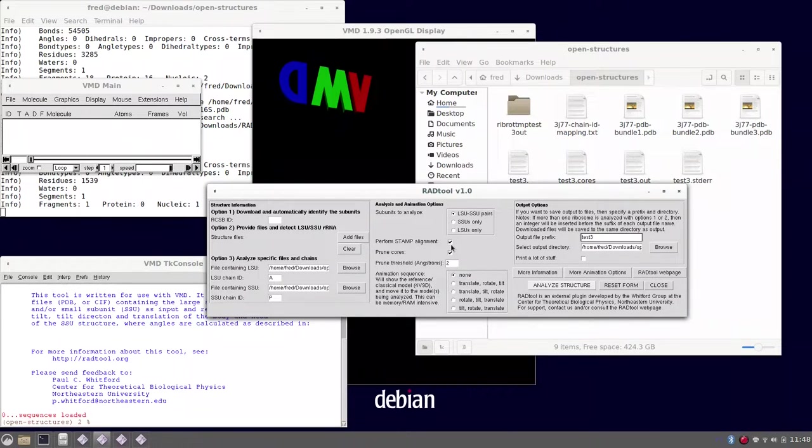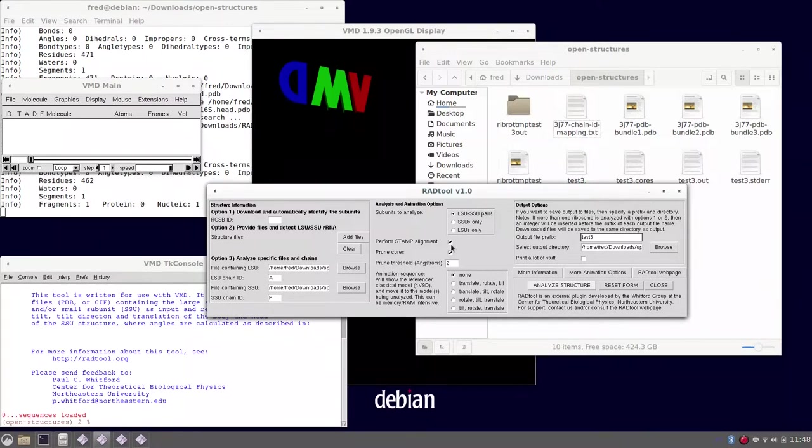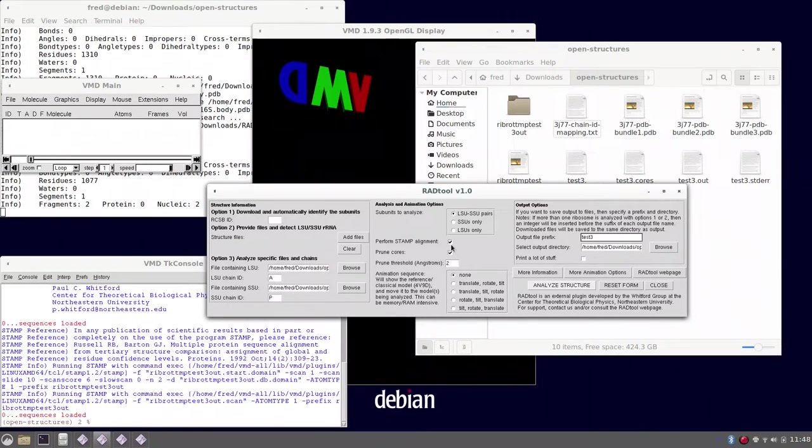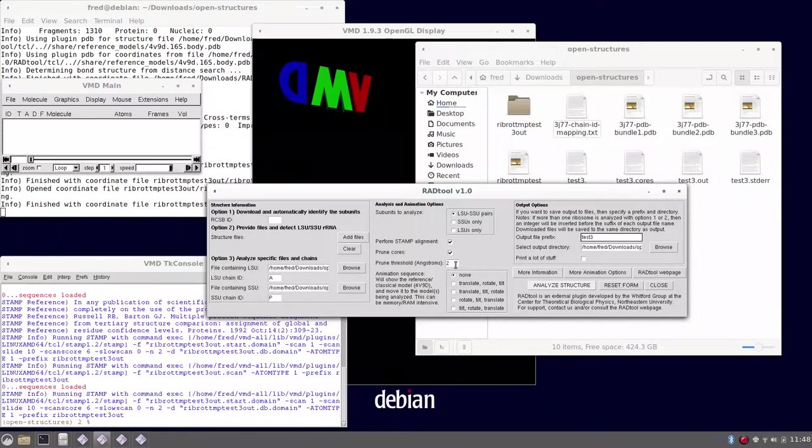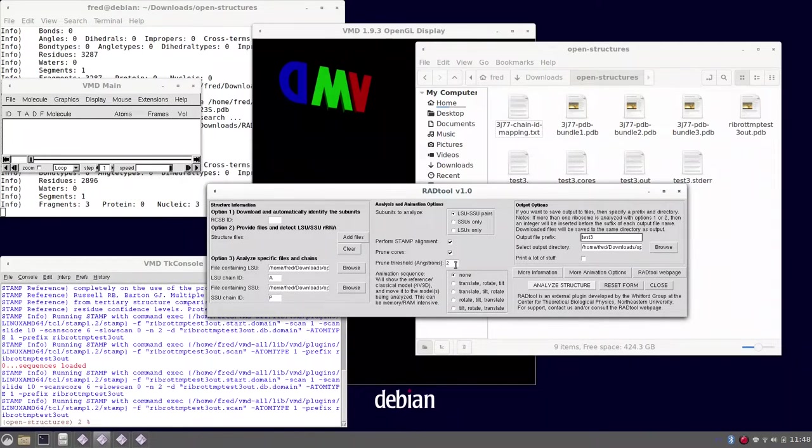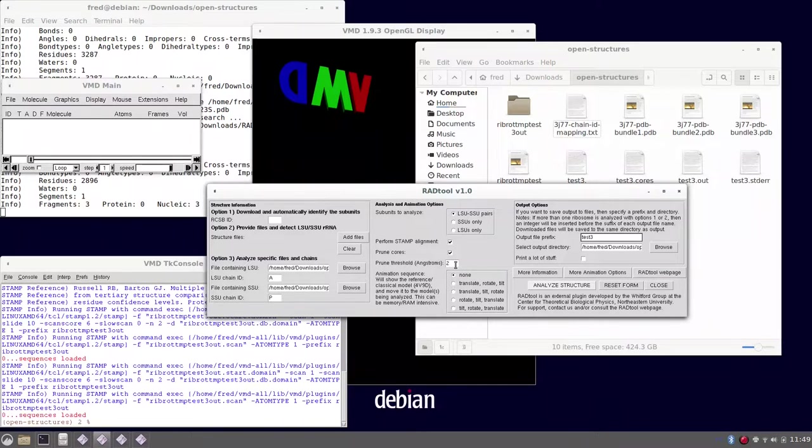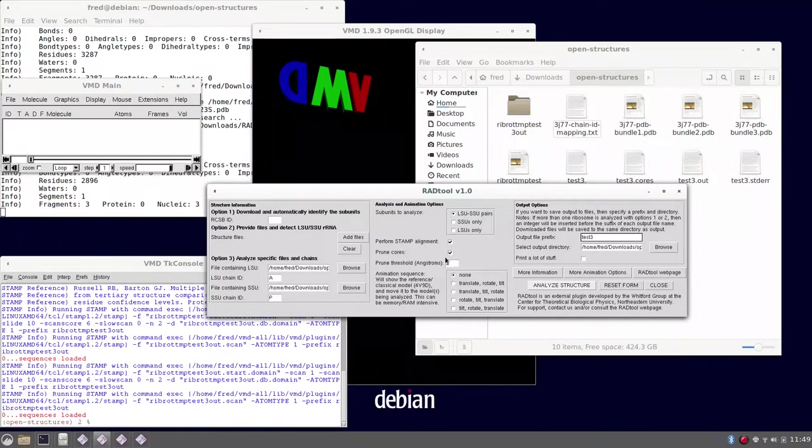In this case, prune is switched on also, so the residues used to align the structure will be the pruned ones below the two angstrom threshold. So just residues that deviate less than or equal to two angstroms from the reference will be considered.